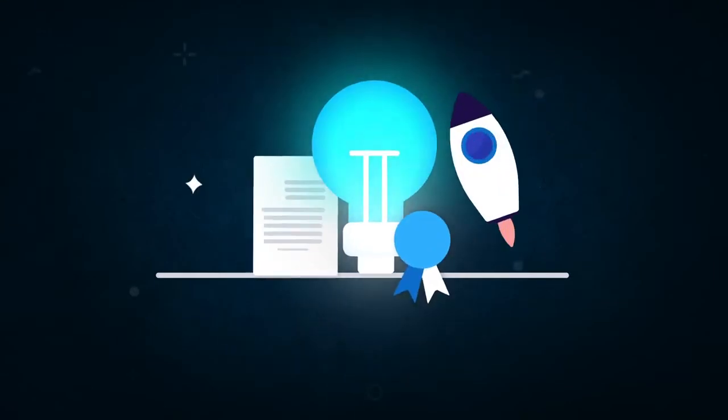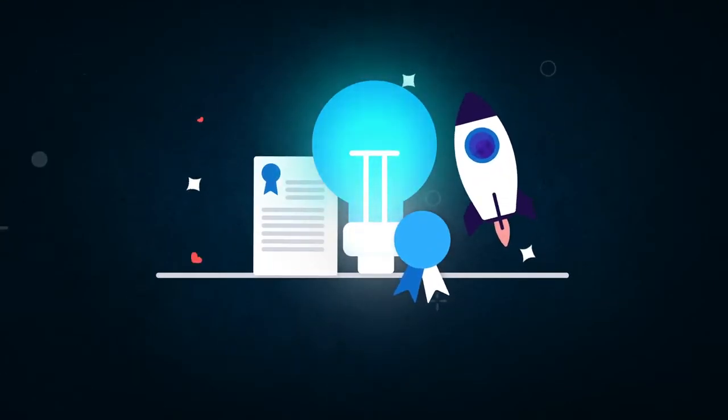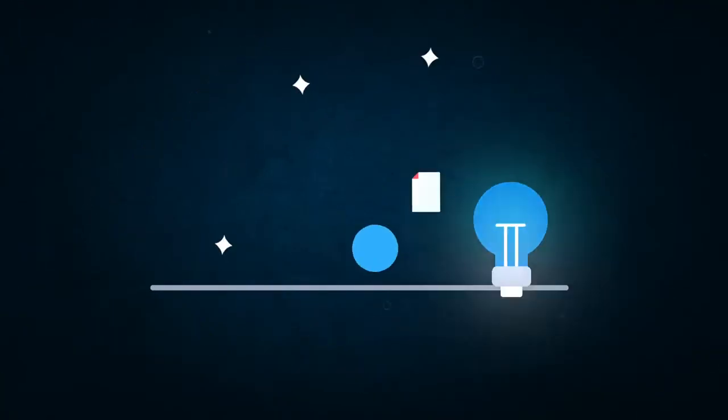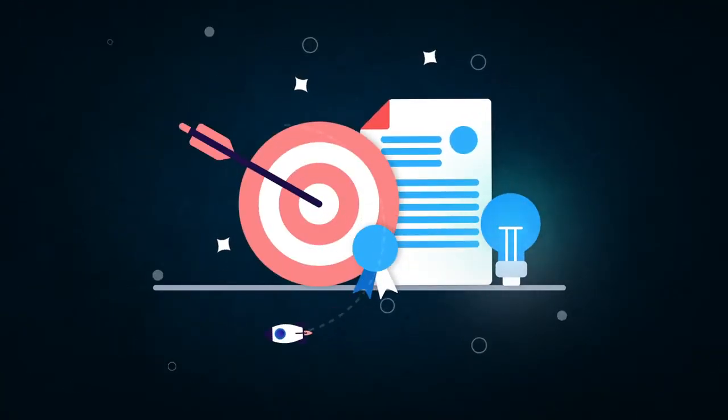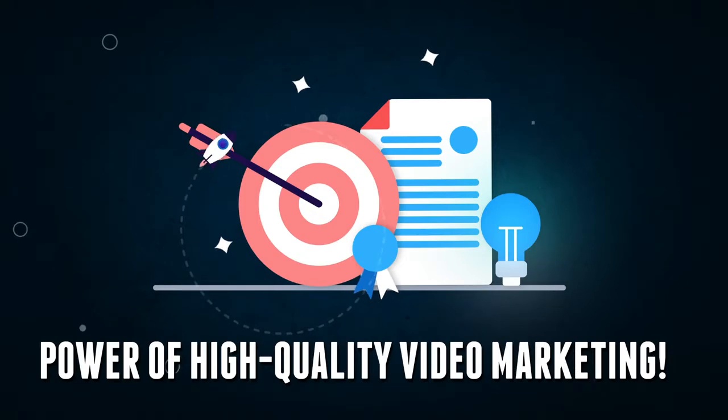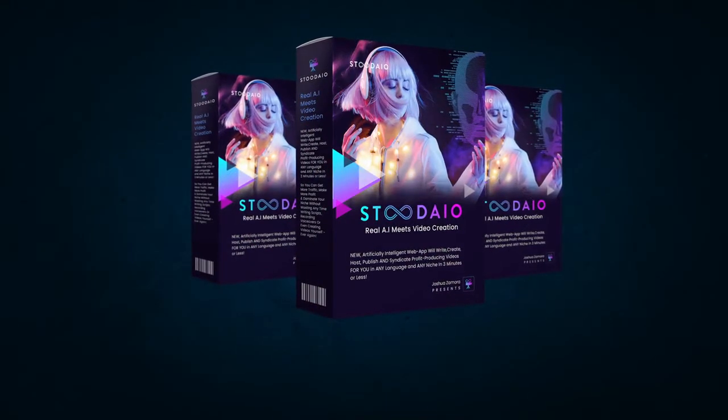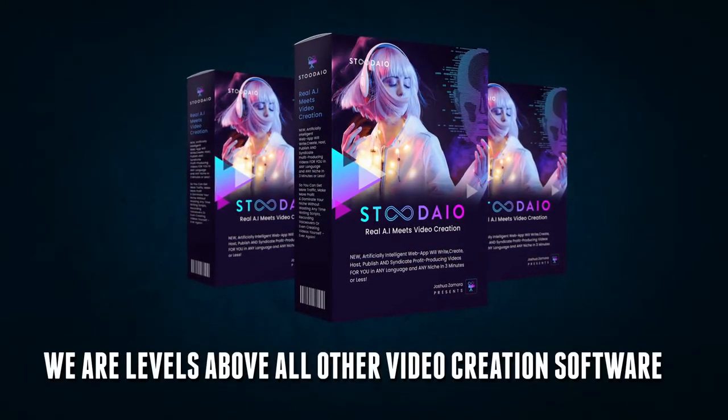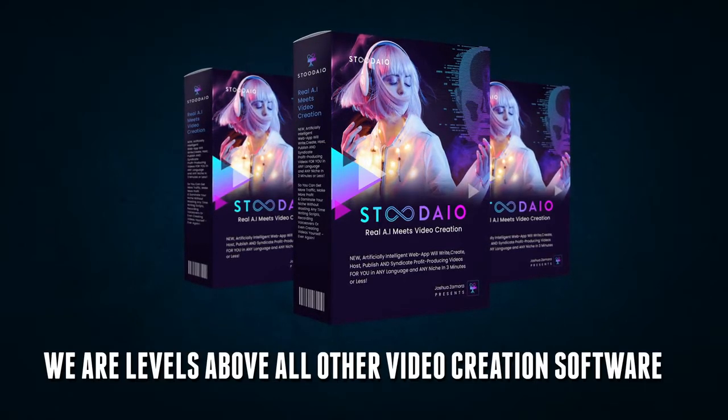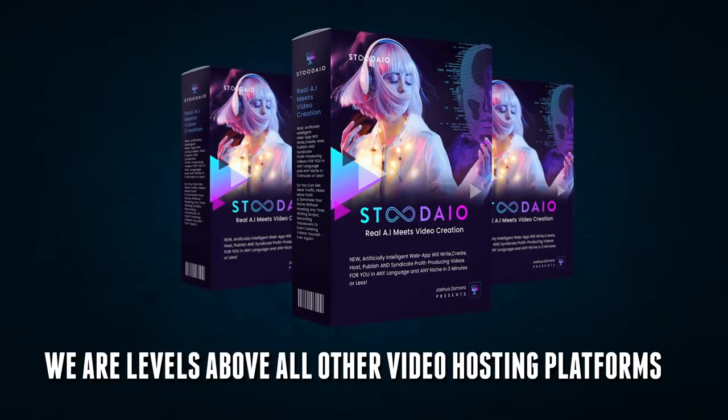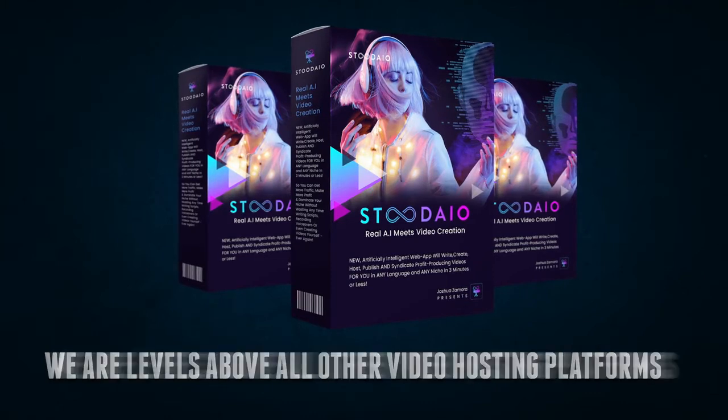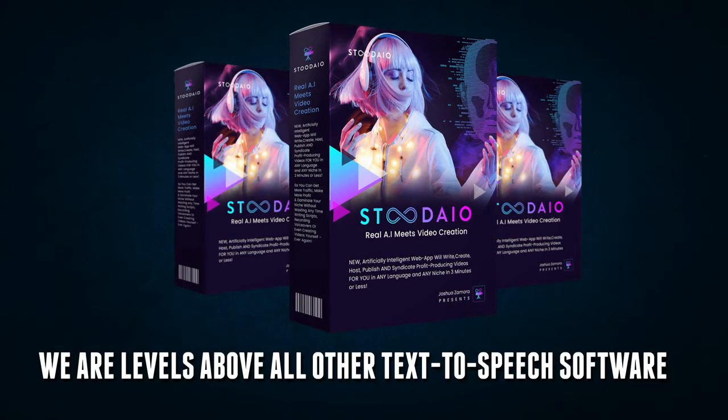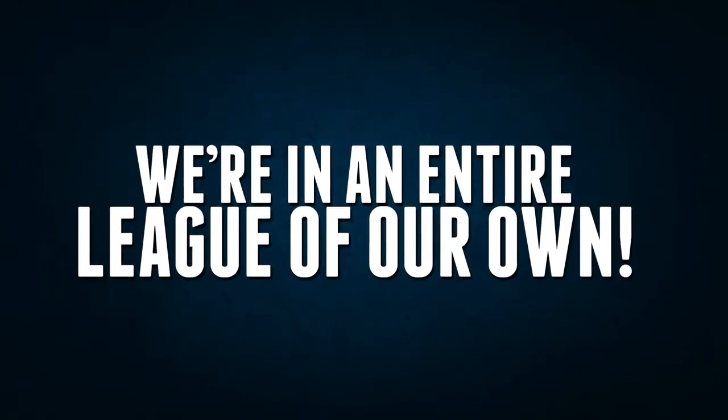We've created the first and best artificially intelligent video creation and publishing system to ever hit the market. This is real artificial intelligence combined with the power of high-quality video marketing. I can guarantee you there's no other software like Studio on the market. We are levels above all other video creation software. We are levels above all other video hosting platforms. We are levels above all other text-to-speech software. In fact, it's safe to say that we're in an entire league of our own.